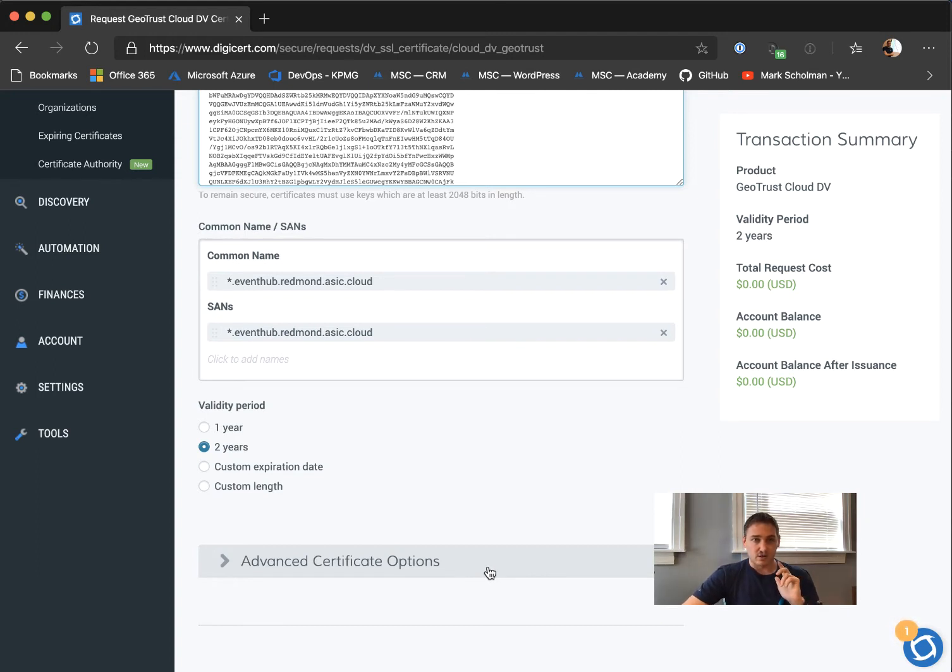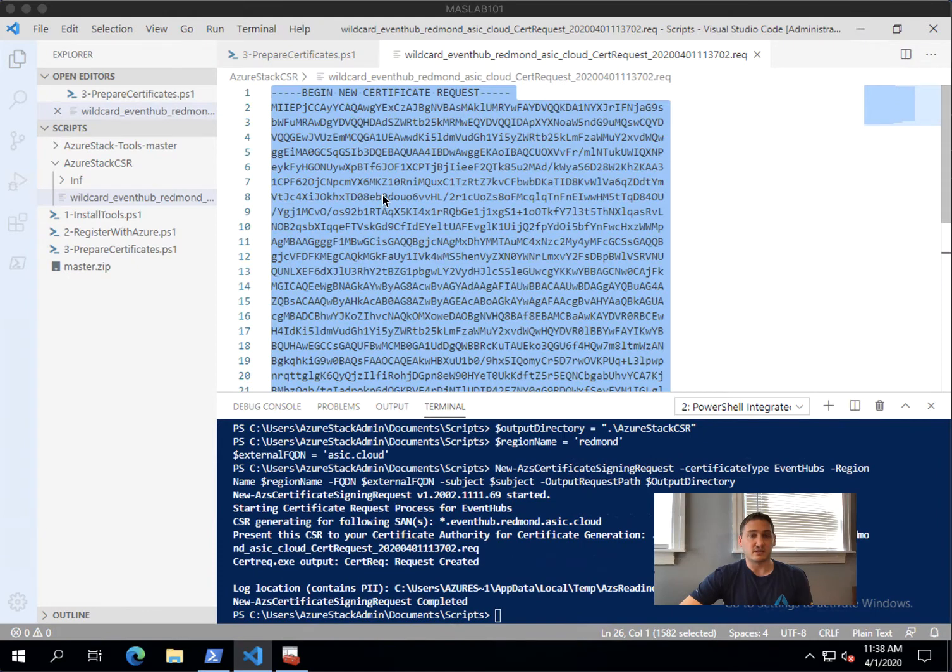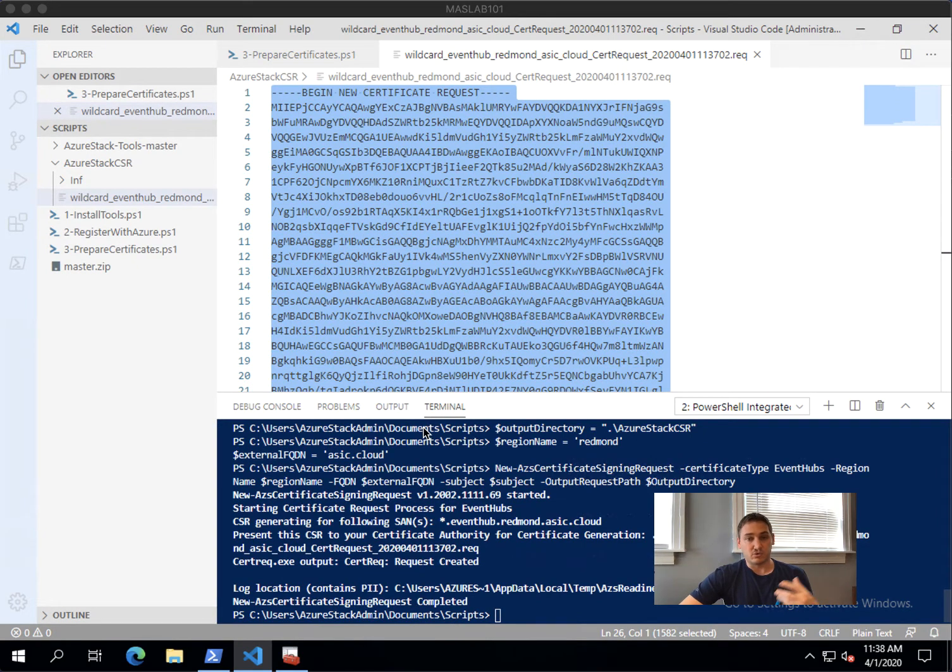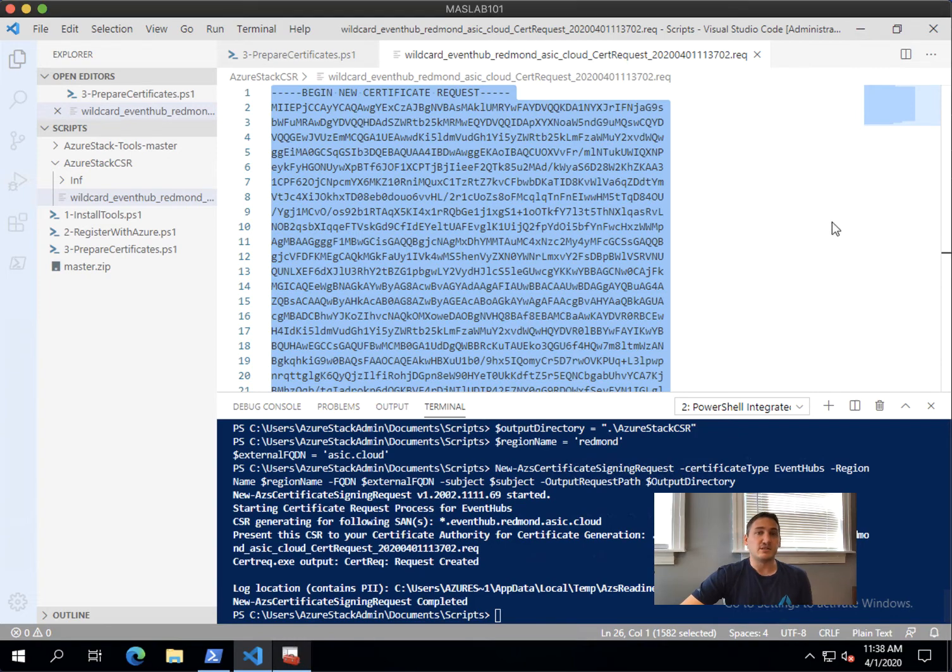I already actually did this and have the certificate downloaded.